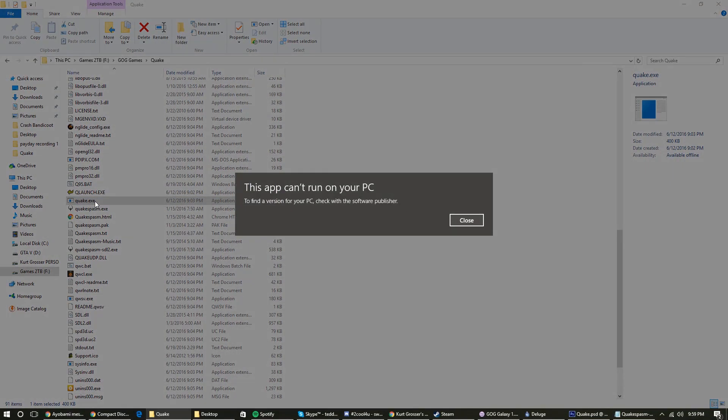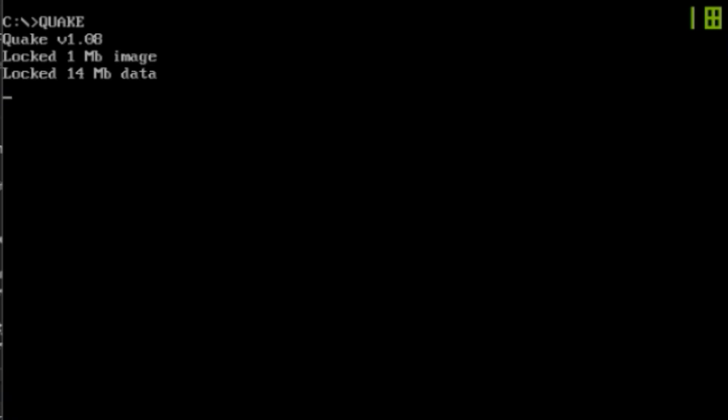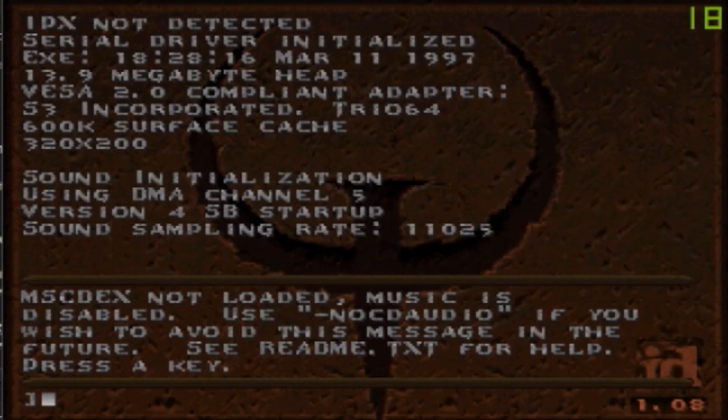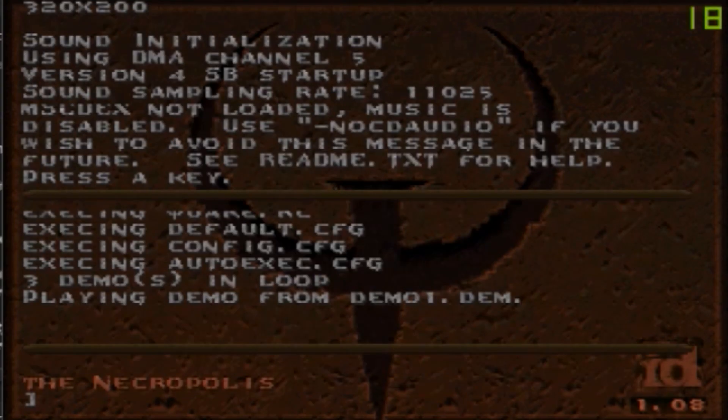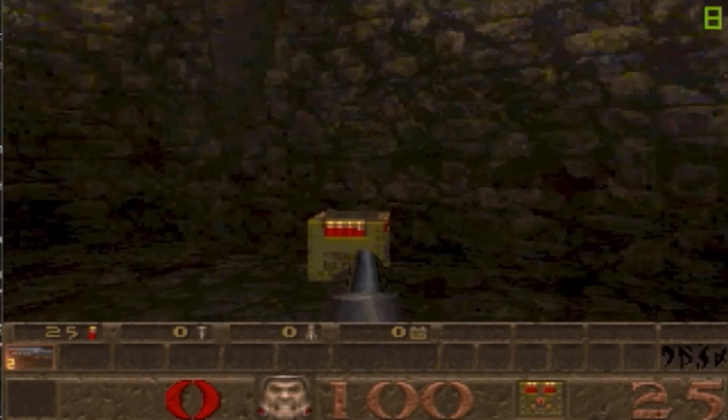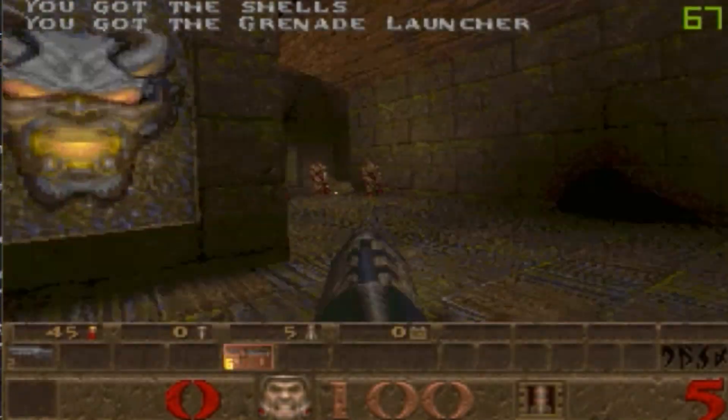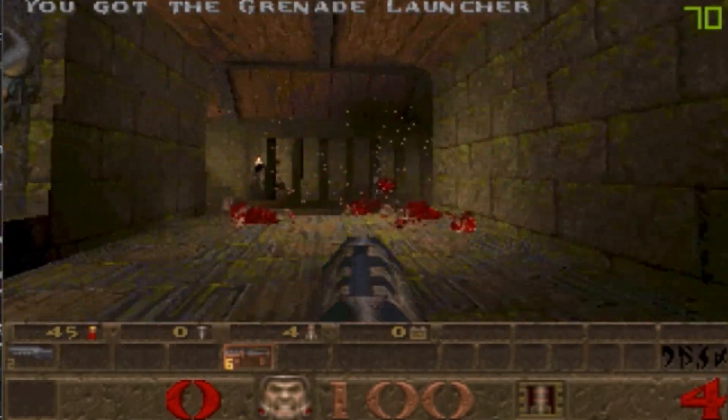That's why I said kind of. Don't ever expect the original Quake to be able to run on any system past Windows 98. It was originally designed to run on DOS, so you would start the EXE in Windows, and it would invoke DOS.